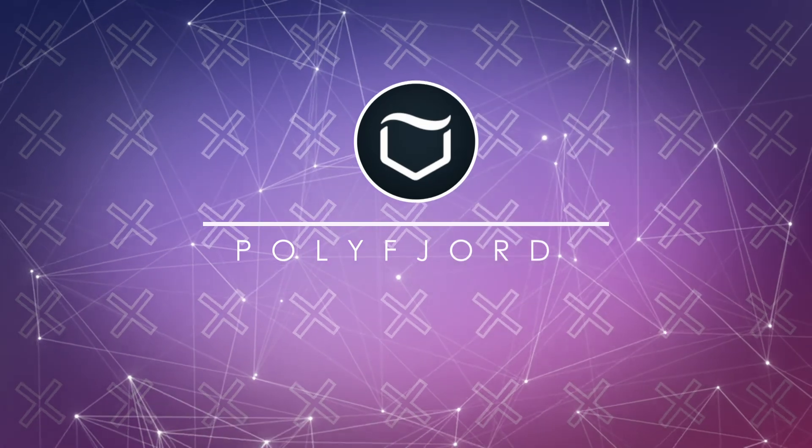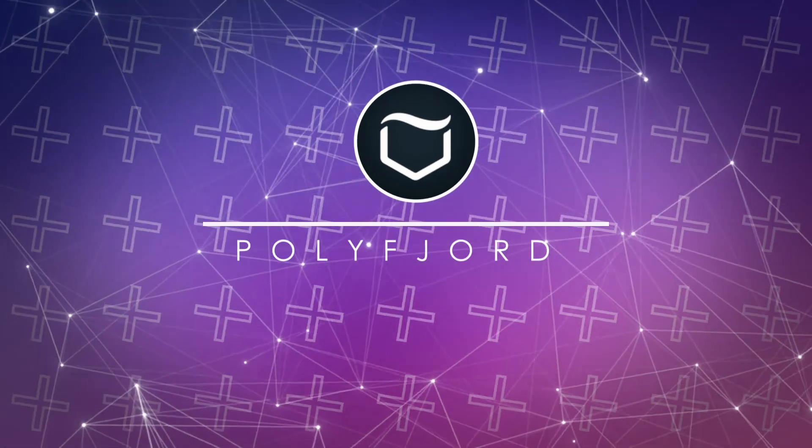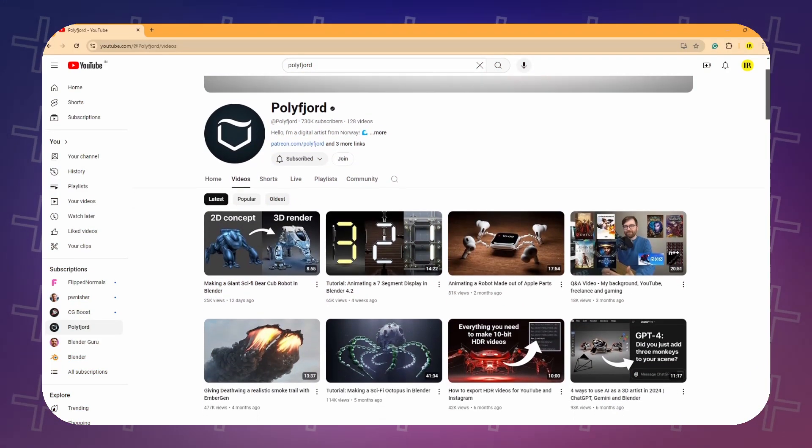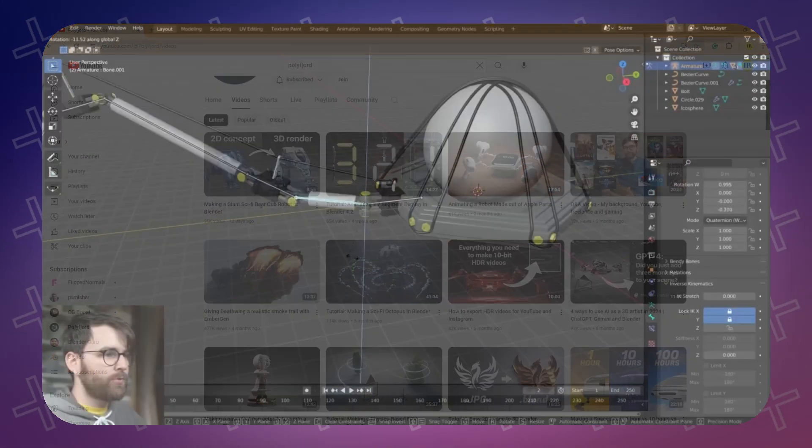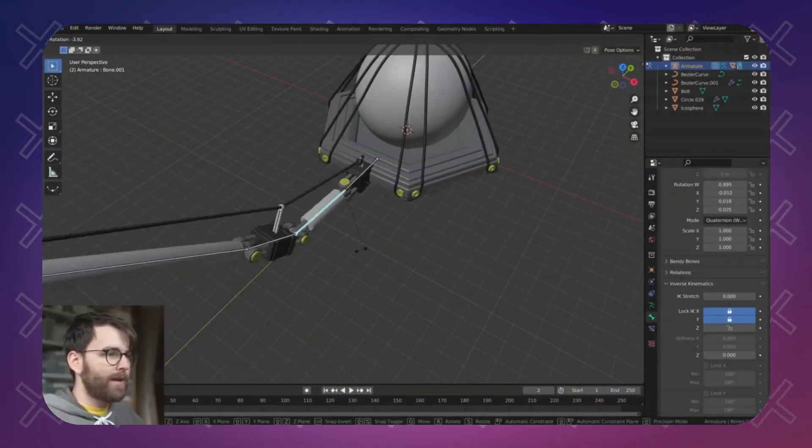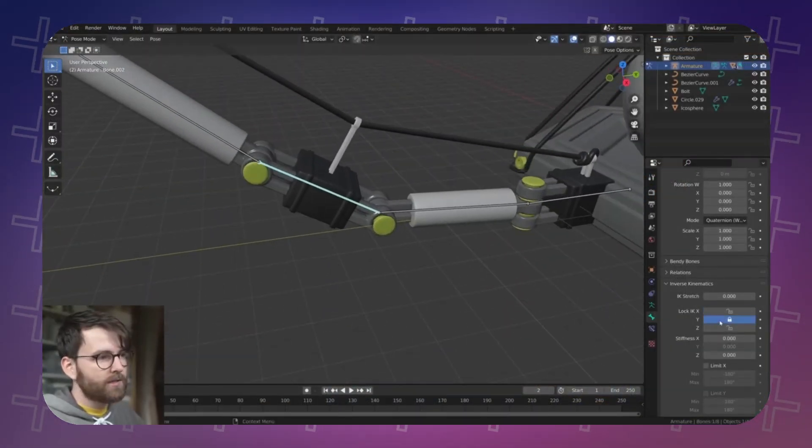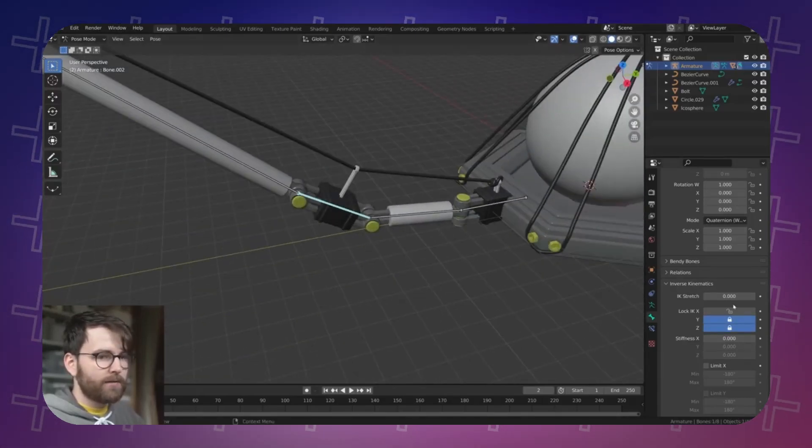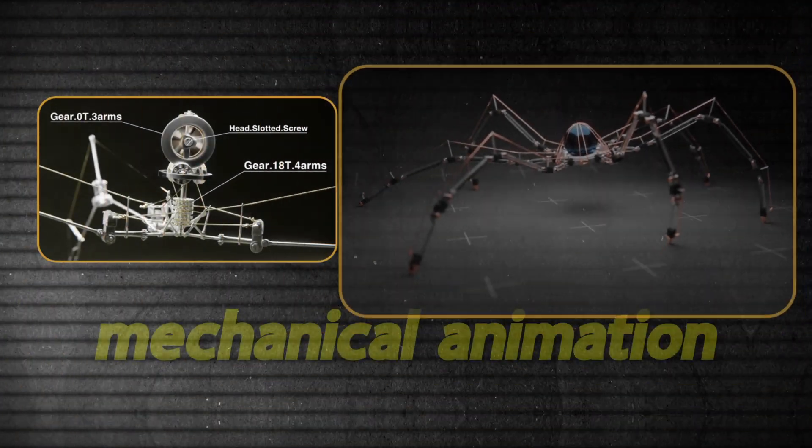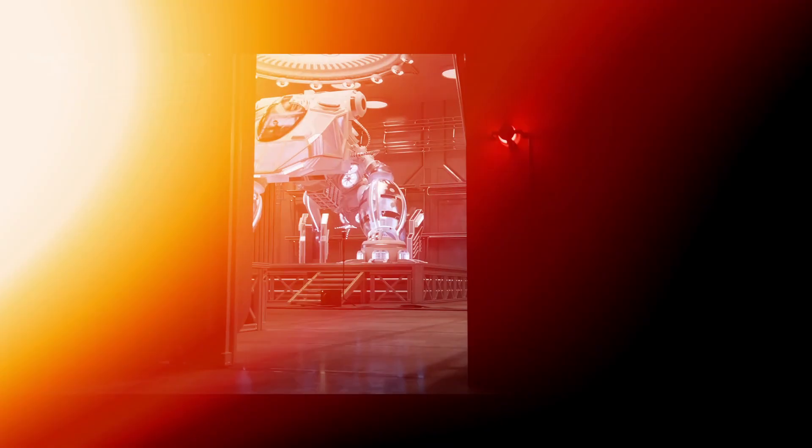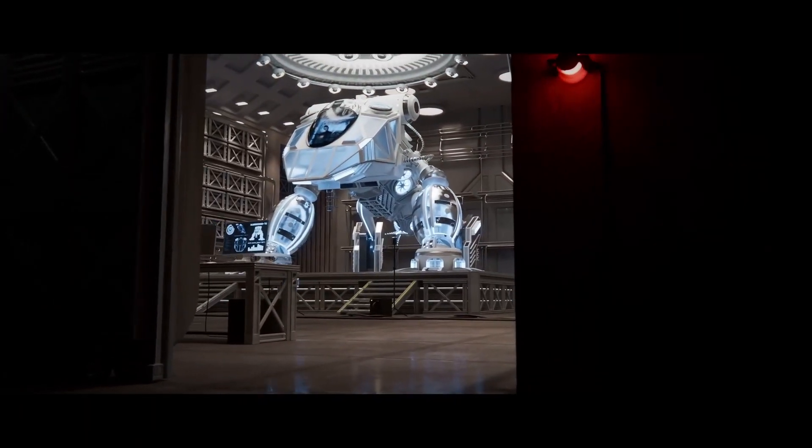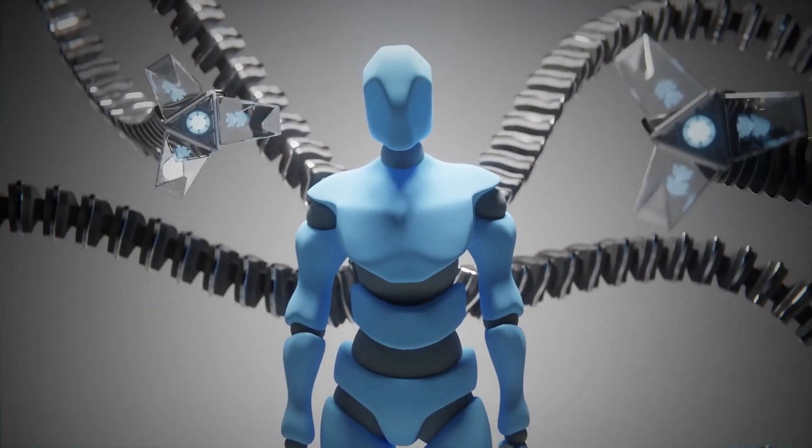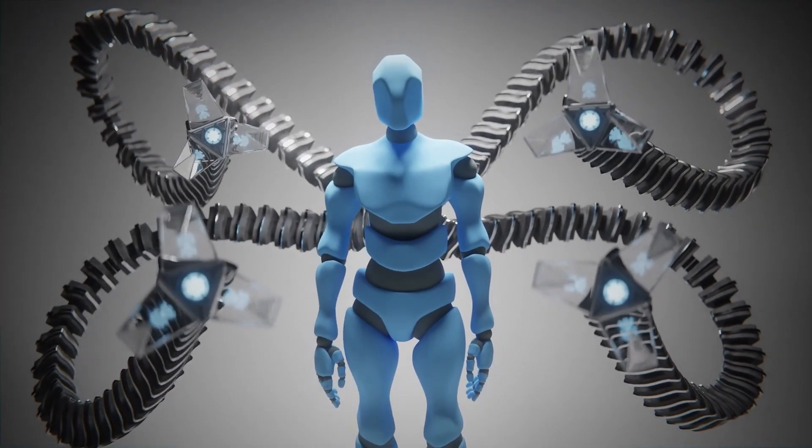Polyfjord is one of the best Blender YouTube channels to follow at the moment. The channel excels at simplifying complex 3D topics with clean explanations, making his videos easy to follow. If you are interested in mechanical animation, then this Blender channel is a must-follow. The final renders of his tutorials are visually stunning and create a lot of interest in starting to work with Blender.